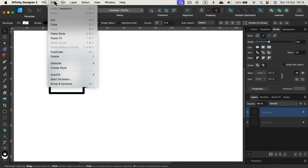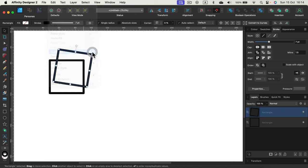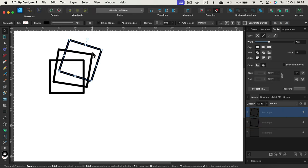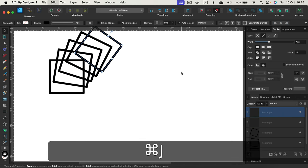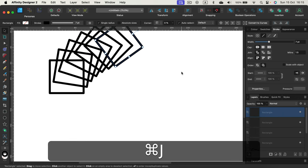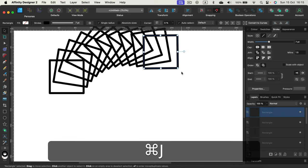That's duplicate over here in Edit. Take a look, I got another copy but it's also moved and it's also rotated. And if I keep going with the shortcut, that's Command or Control+J, you see that's what we call power duplicate.